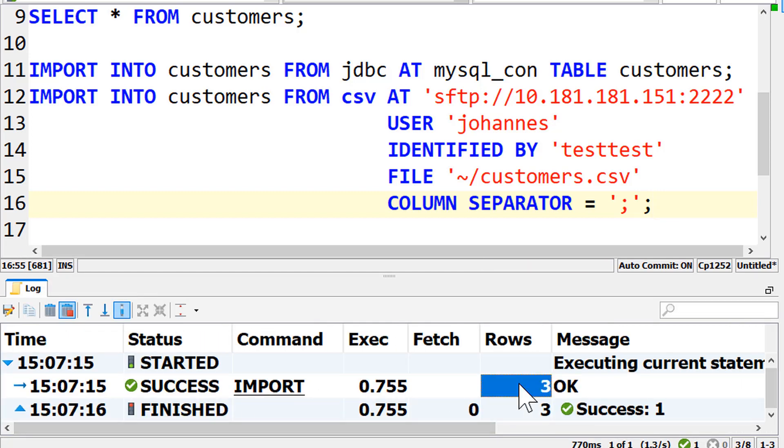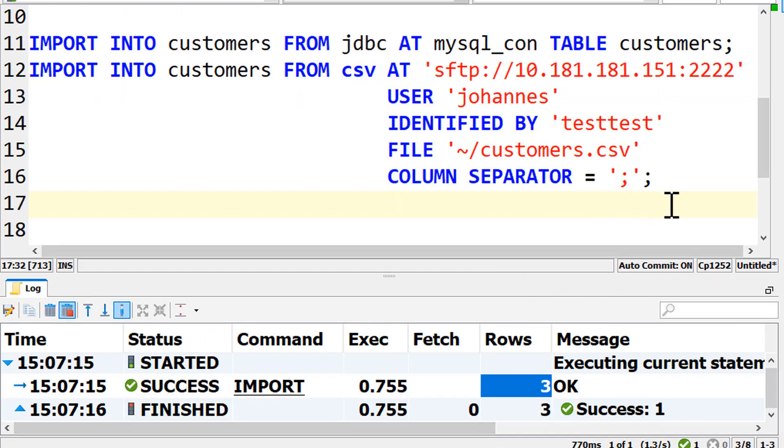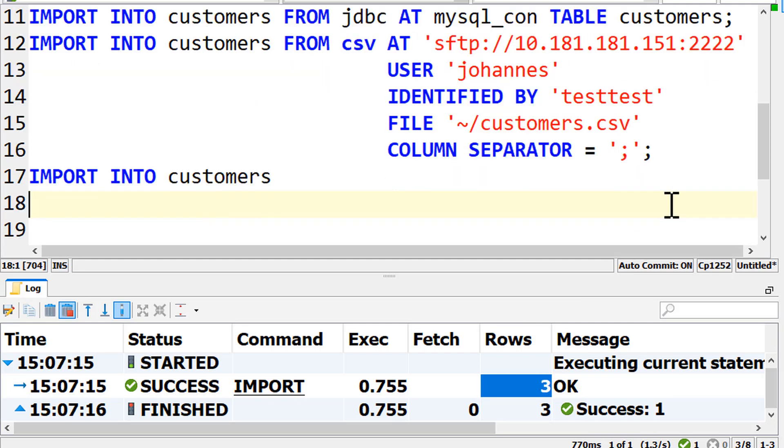Three rows were imported. If the file you want to import is not stored on a remote server, but on your local machine, for example on your Windows laptop, write from local.csv file and then the path to the file.